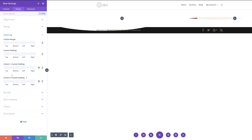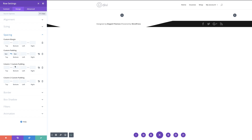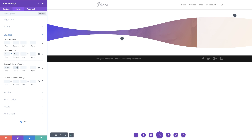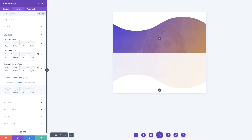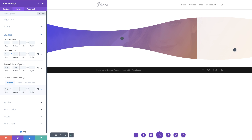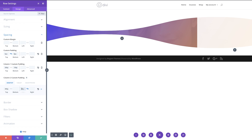Let's go to spacing. For our top and bottom padding I'm going to set this to zero — activating the chain so it's applied to both. Next, I'm going to come over to column one: top padding set to 200 pixels, and bottom padding set to 100 pixels. For column two padding, I'm going to set this to 300. We also want our design to look beautiful on mobile and tablet, so I'll click on tablet and add 100 to the bottom — the same for smartphone. Back on desktop, column two left and right padding will be set to 50.